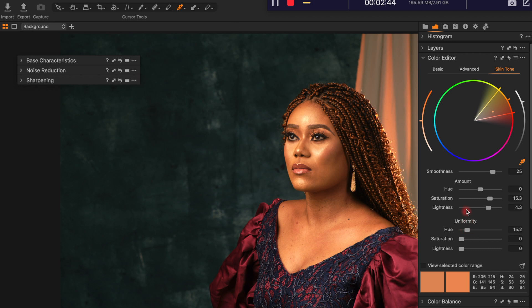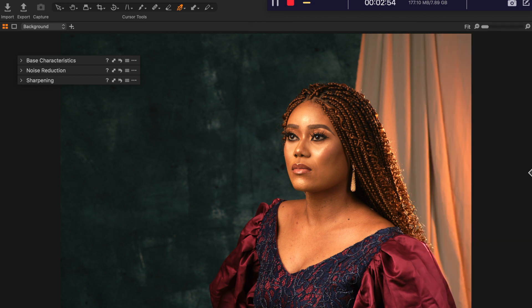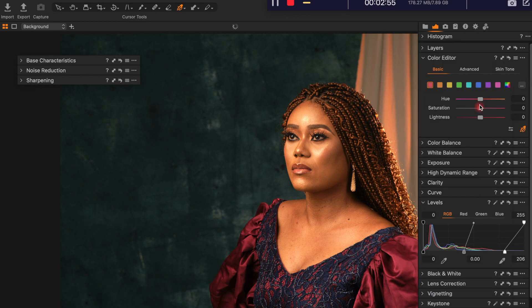Then I go back to basic and select this color to pop the colors on the outfits, then bring up the saturation a little bit.